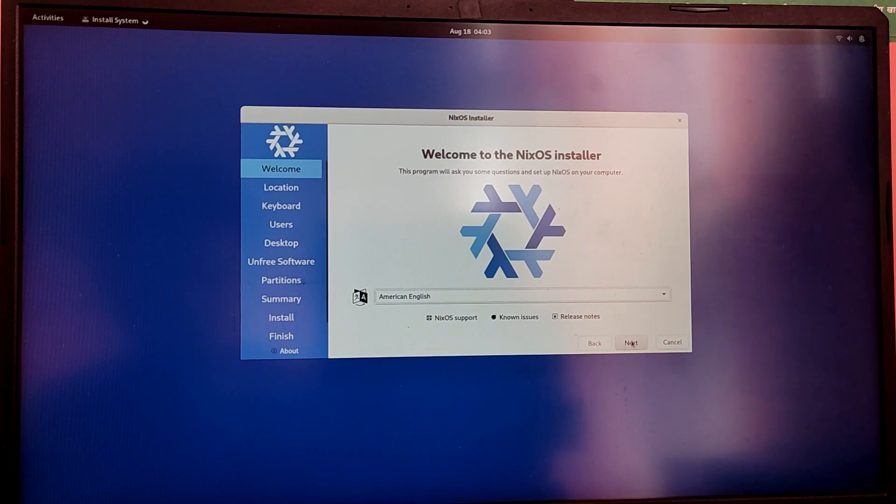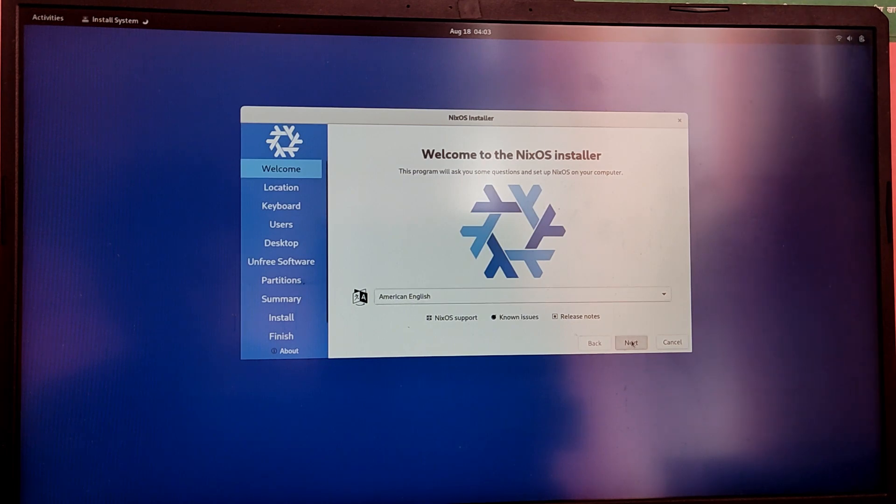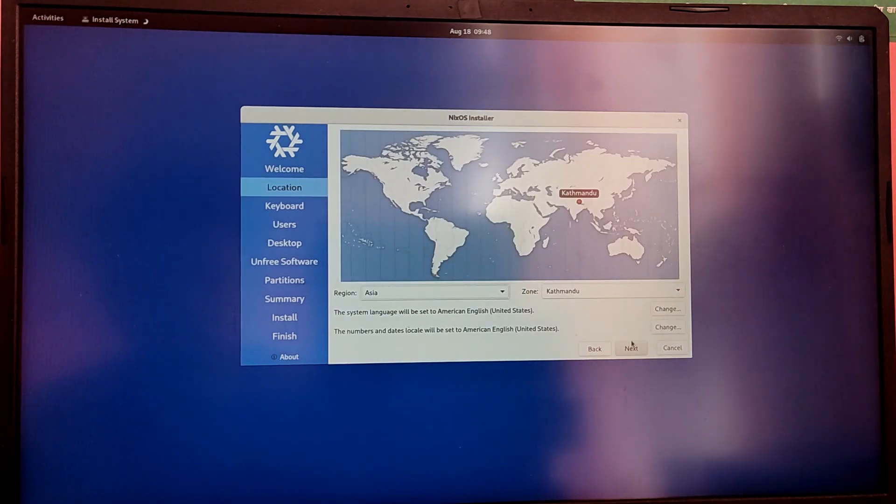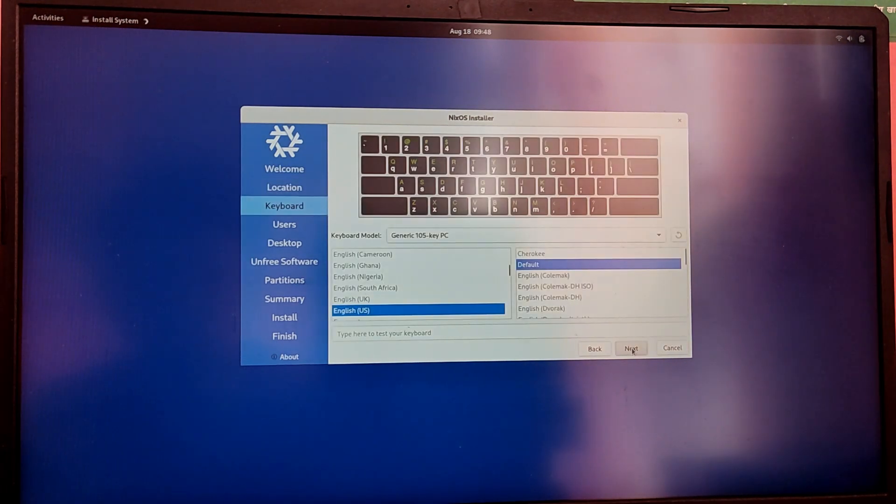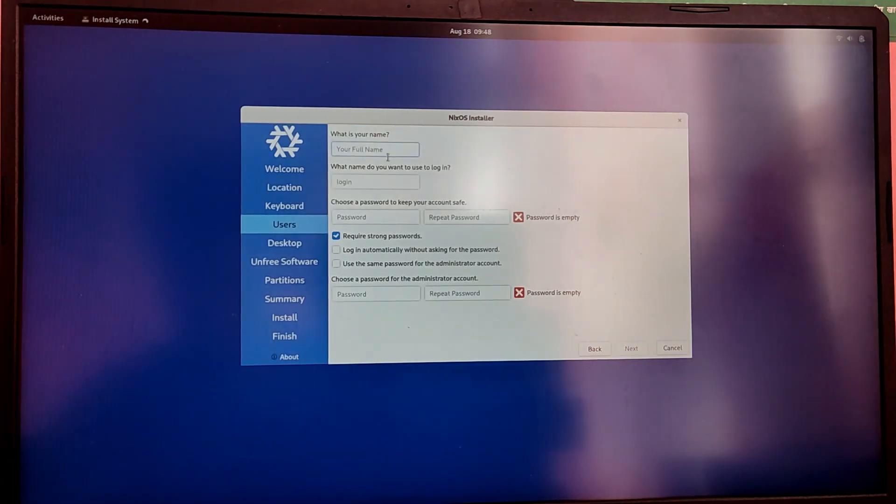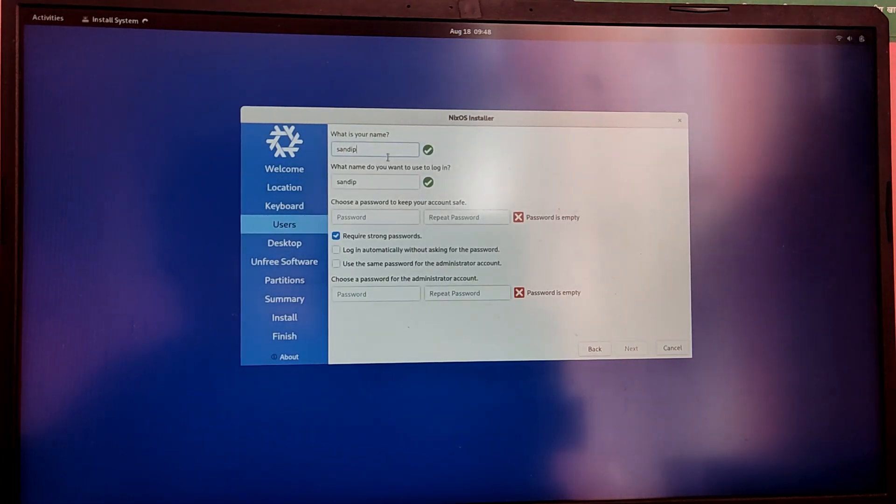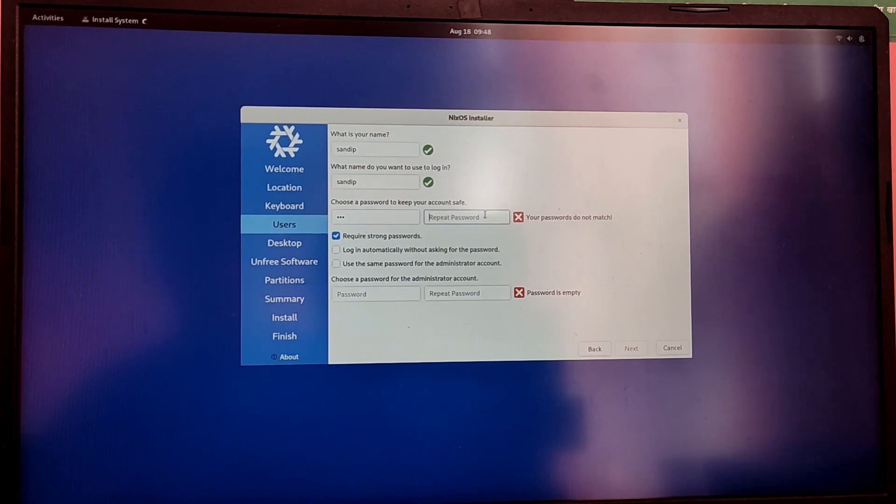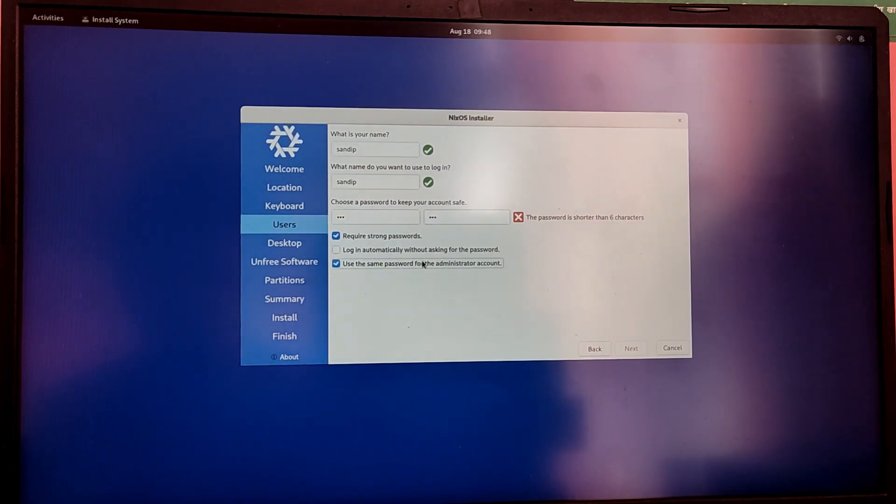Now choose your installation language, your time zone and then your keyboard layout. Now fill in your user information with your password and then choose your desired desktop environment. I'm going to choose GNOME.